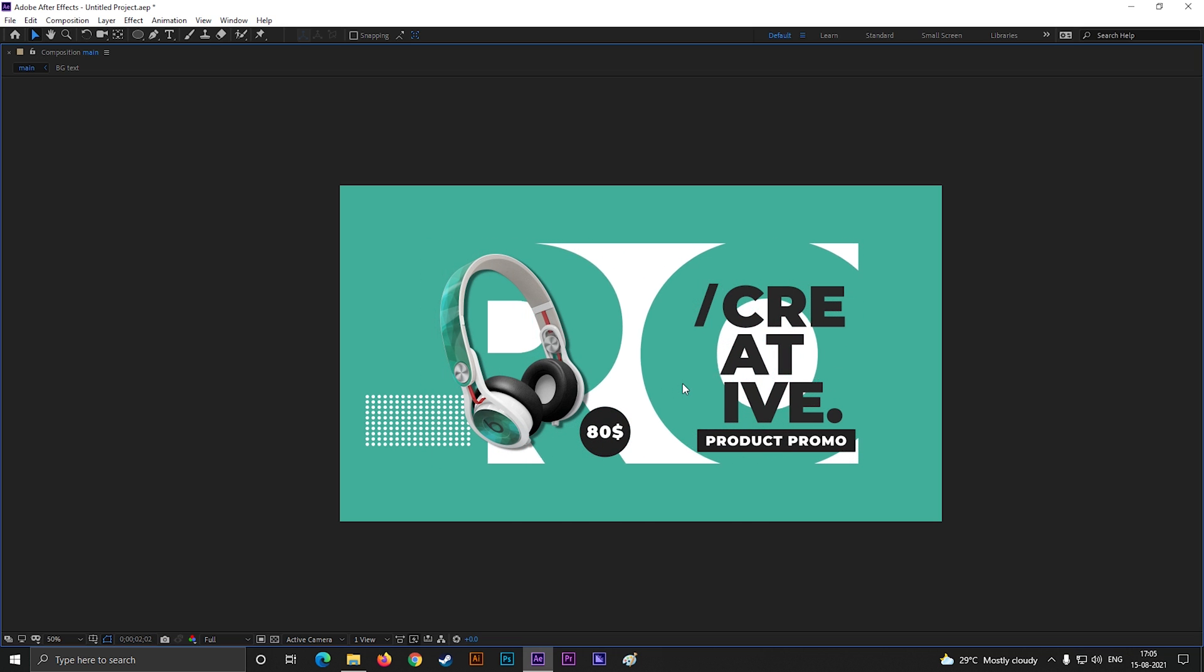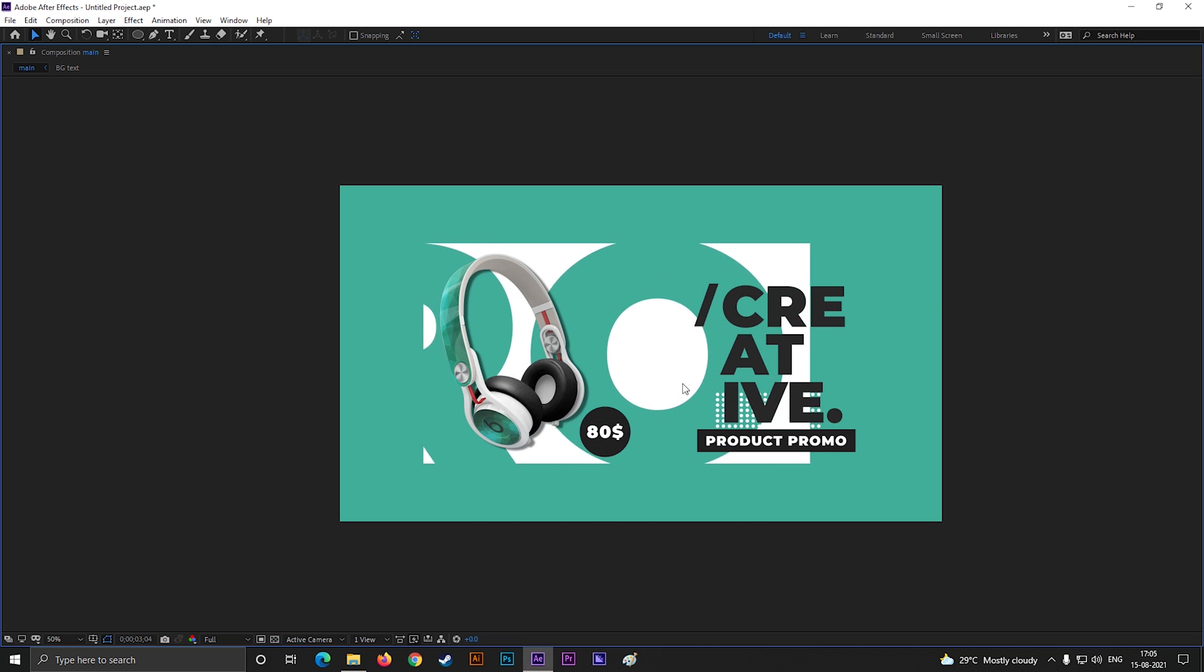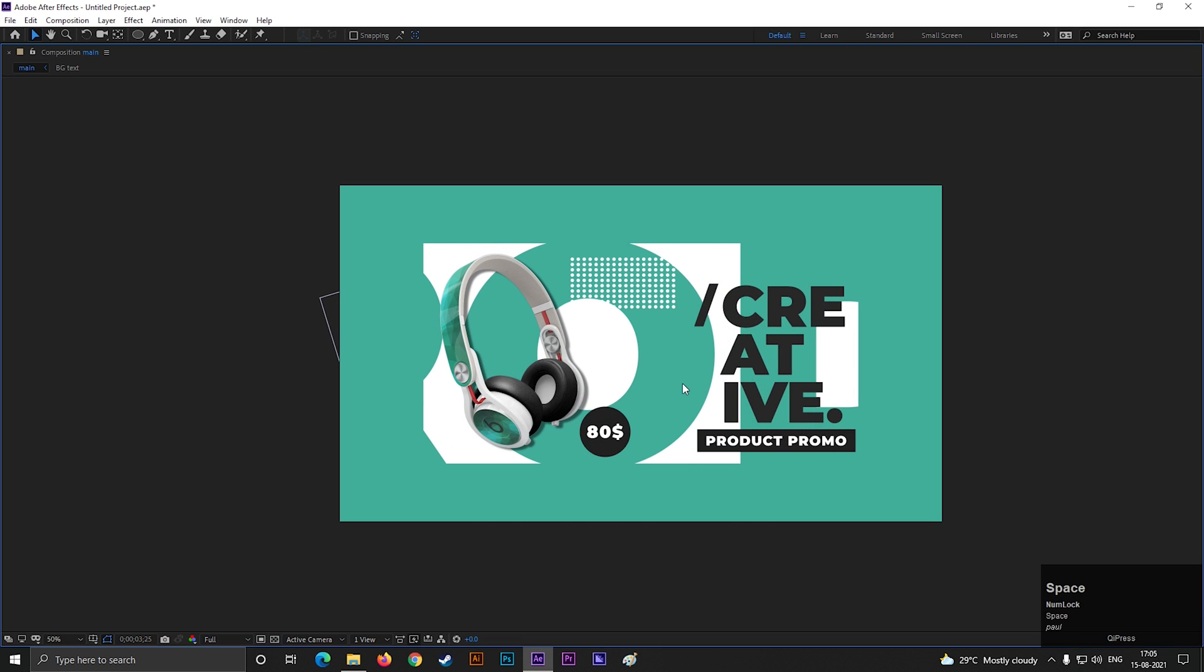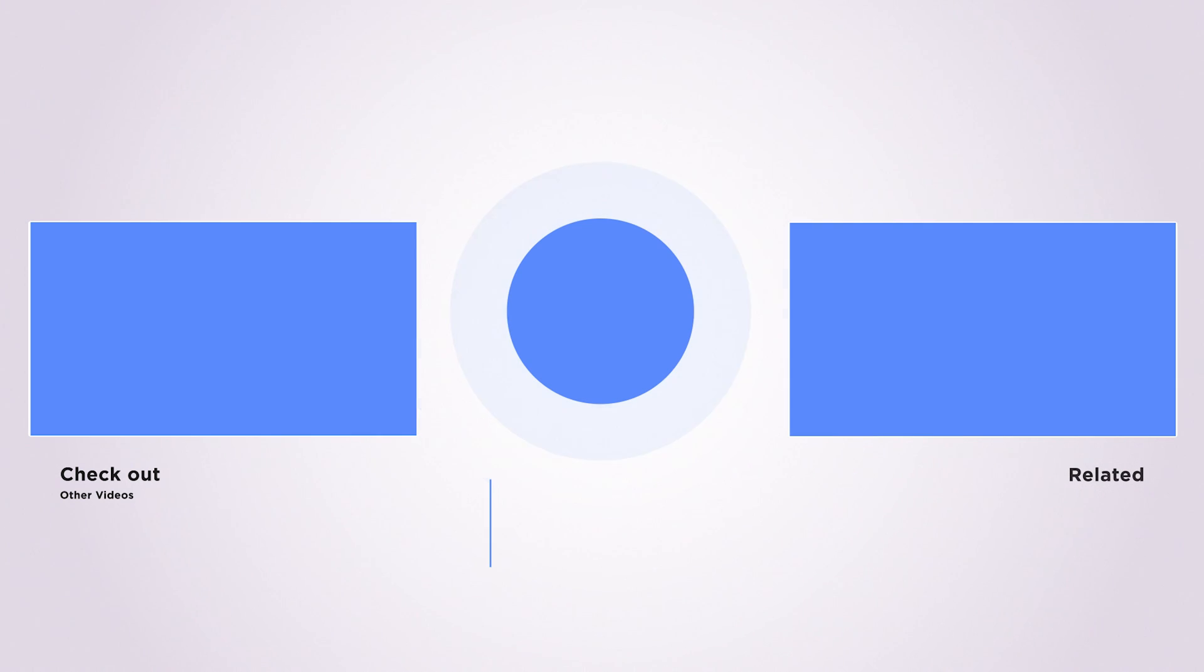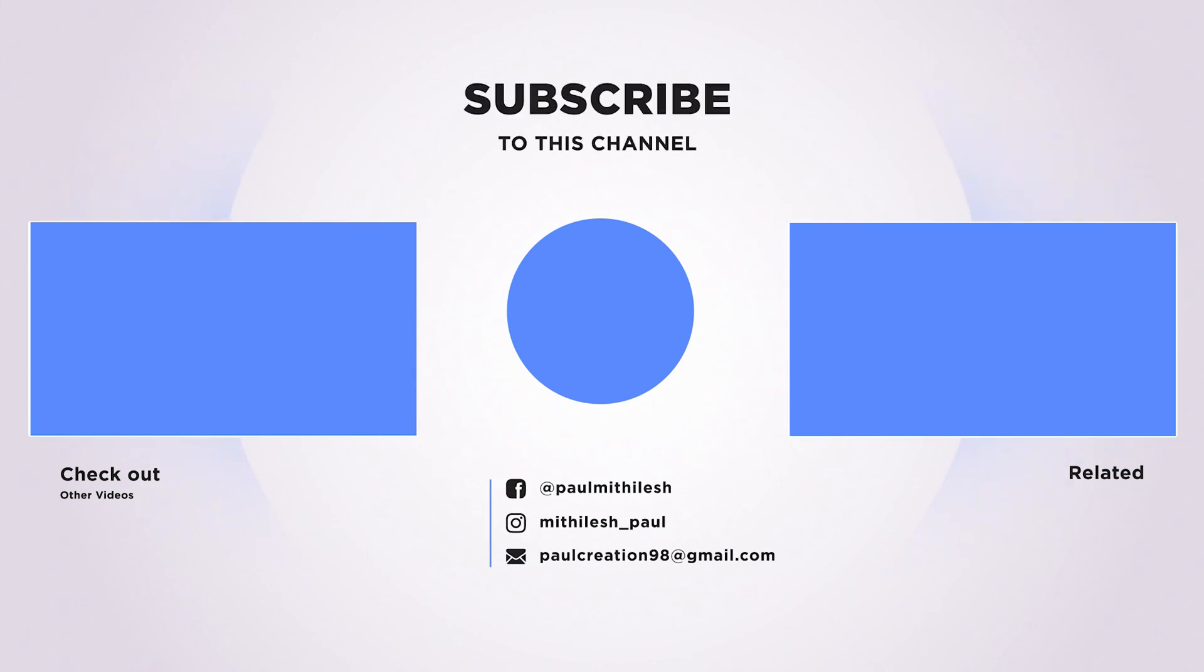I hope you enjoyed the video. Thank you for watching. See you guys in the next week. Till then have fun and stay safe.